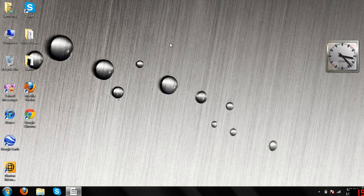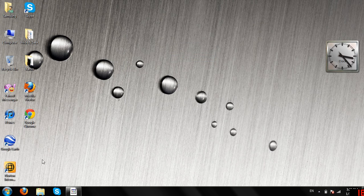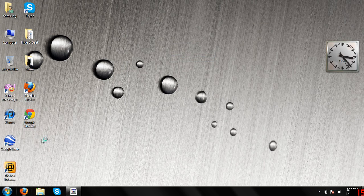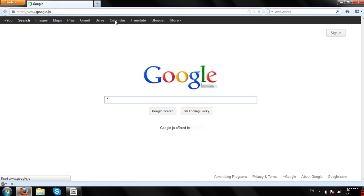So you close it and open up your browser. You can see Google's working.